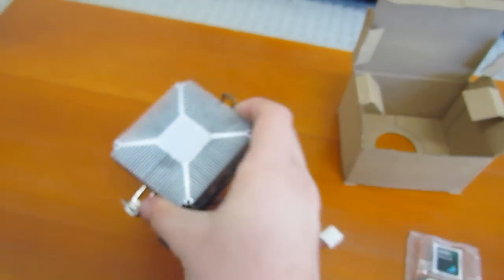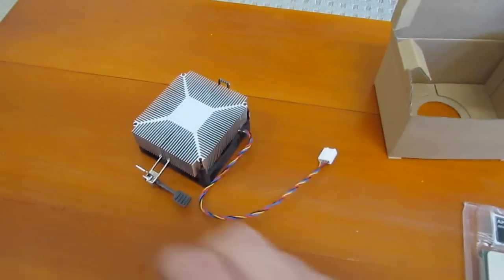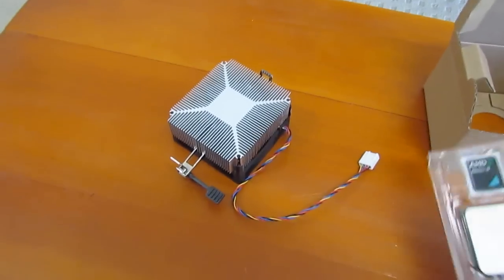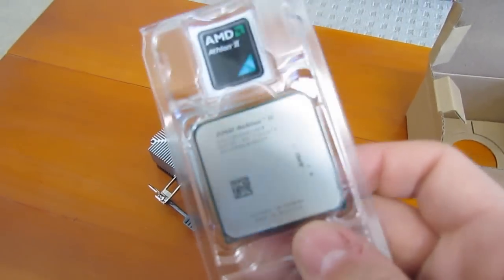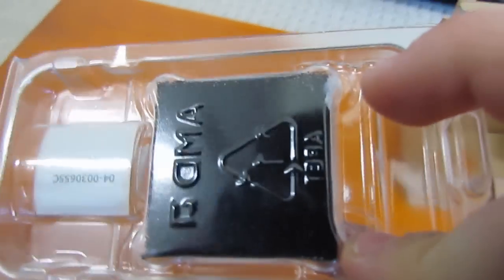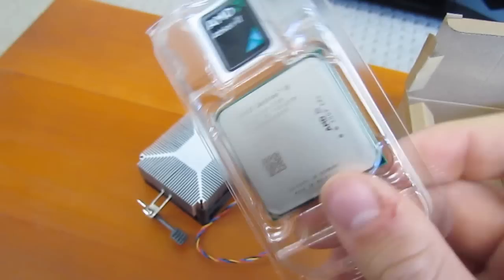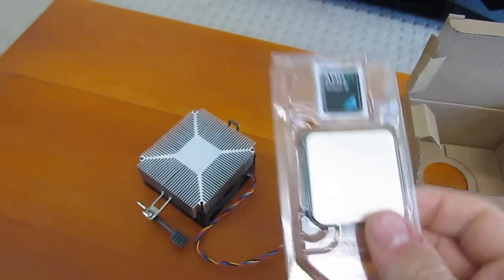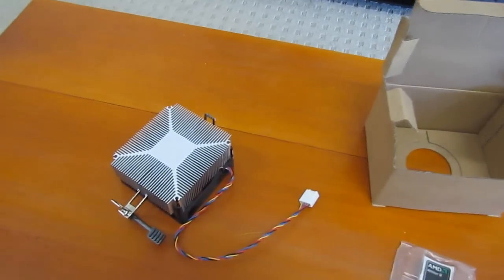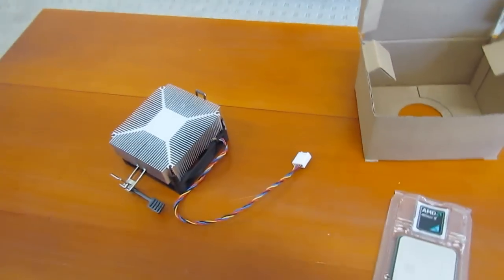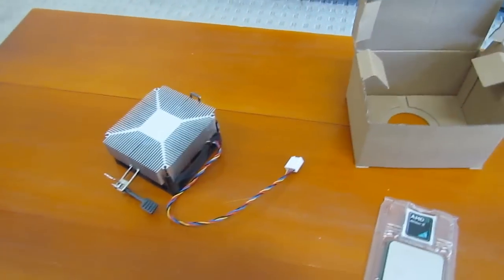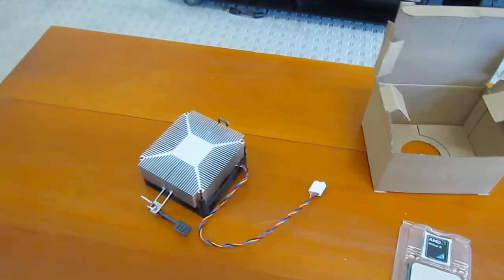So we have our fan, then our CPU. So this is dual core once again. Not single, not quad, not triple, not six core.